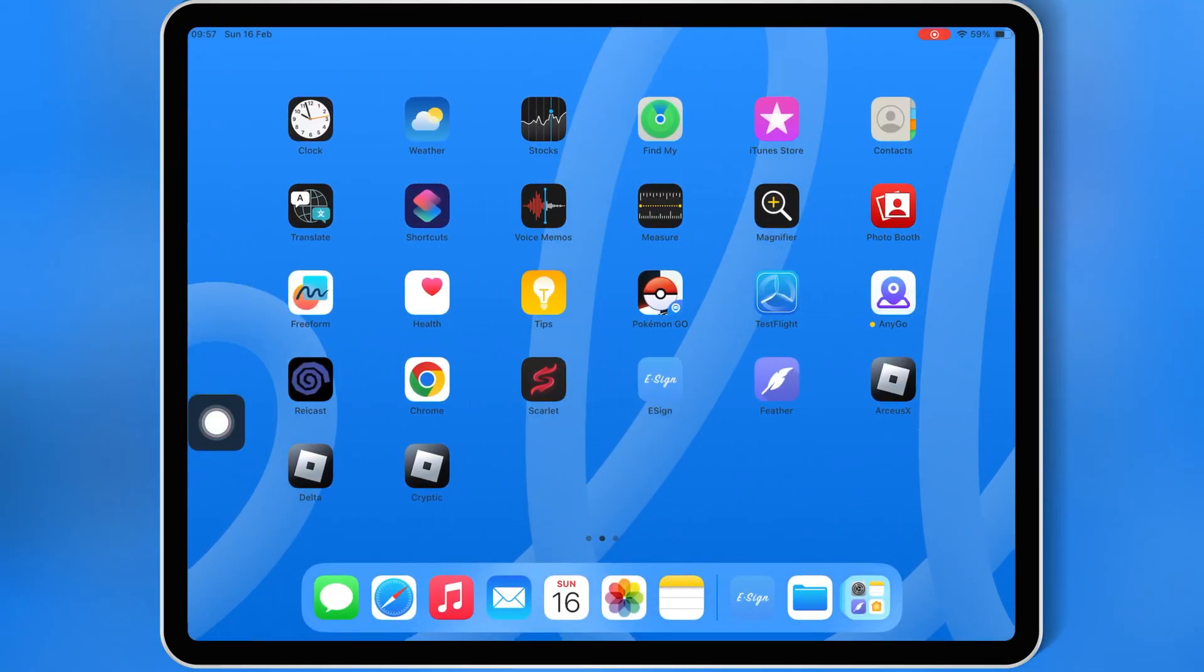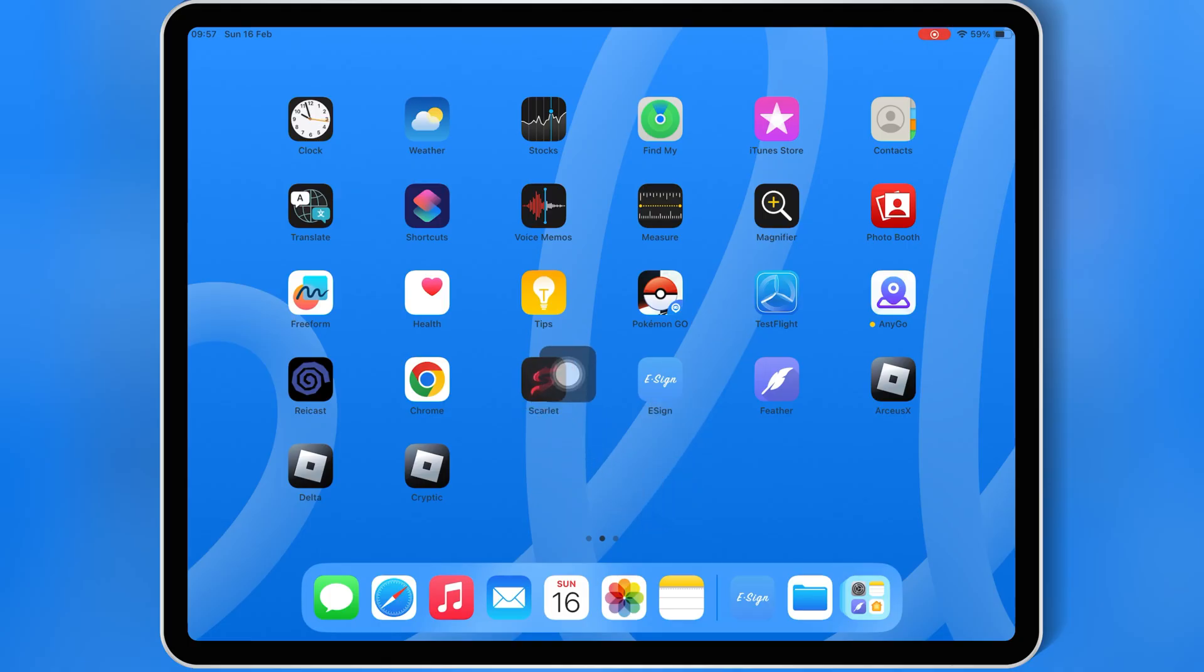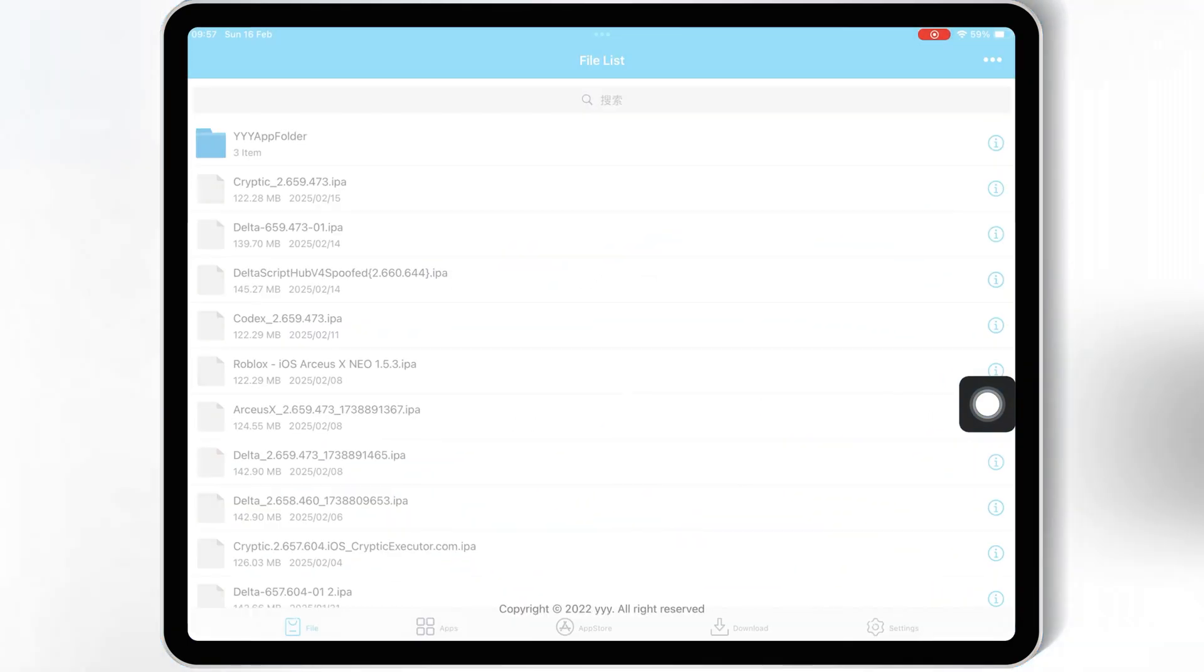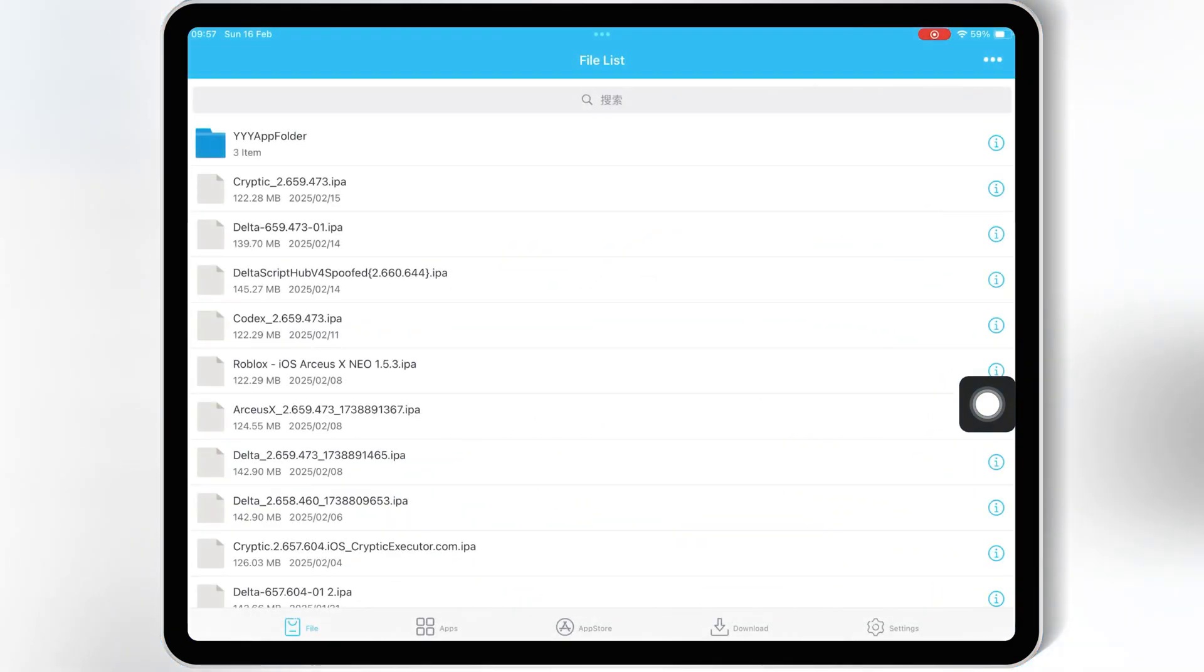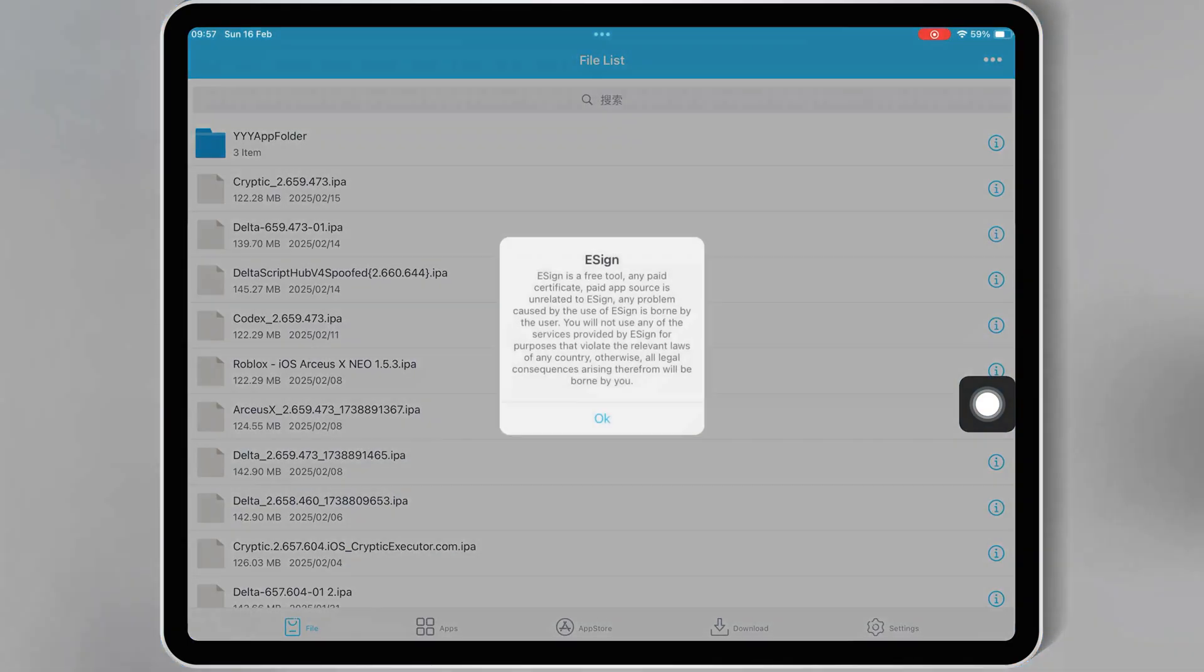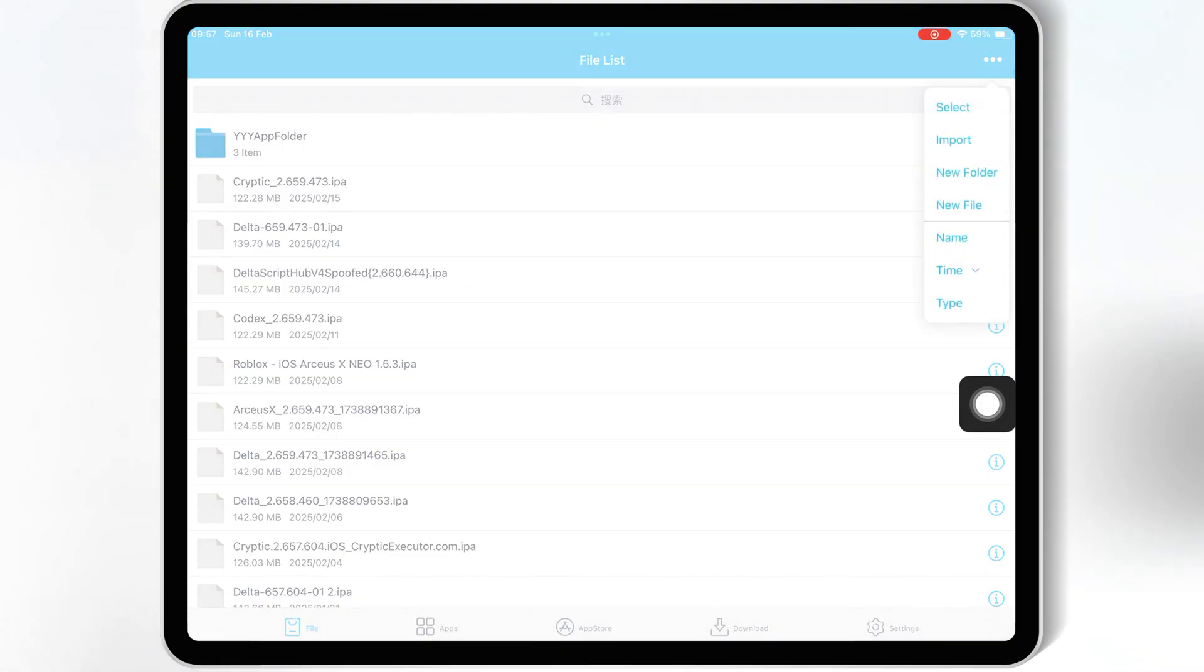Now there are different methods you can use to install it on your iOS device, like via eSign, Scarlet, Feather Signer, and PC with Sideloadly. But for this video, I'll show you the easiest way using eSign.